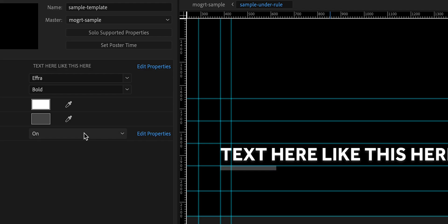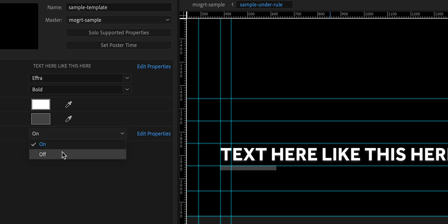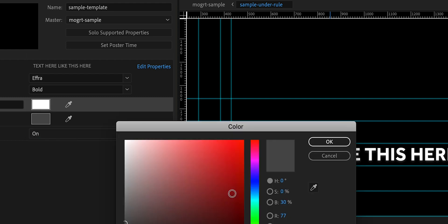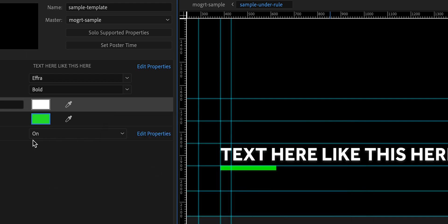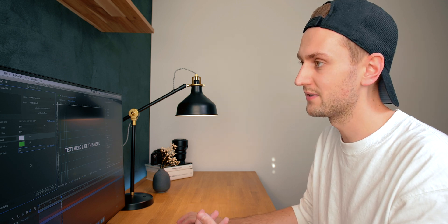So I'm just going to paste in my code. I can just go back to my essential graphics and I can change my dropdown to on or off and you can see that it's changing that base rule. If I change the color we can see it a little easier. So I now have on and off and that's a very quick way of adjusting your design and giving different parameters to your editors.